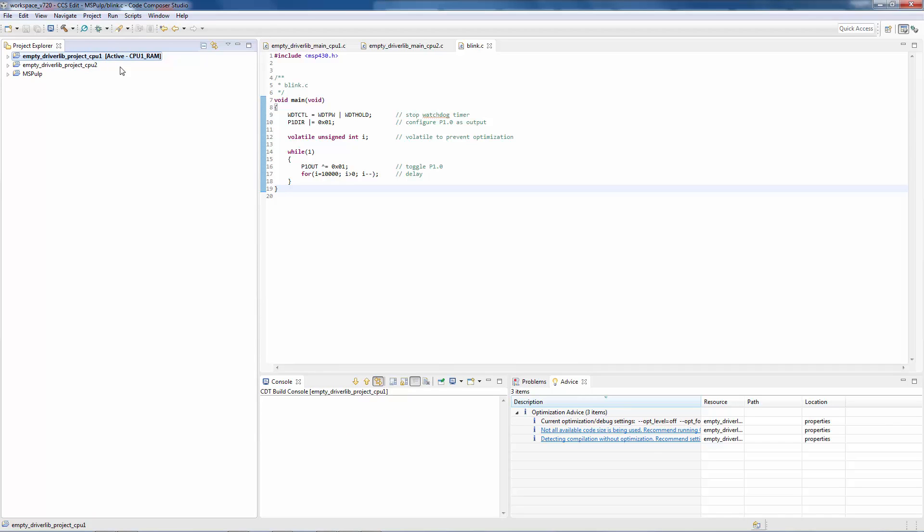In this case, cpu1_ram is the name of the configuration. That project also has a cpu1_flash configuration.